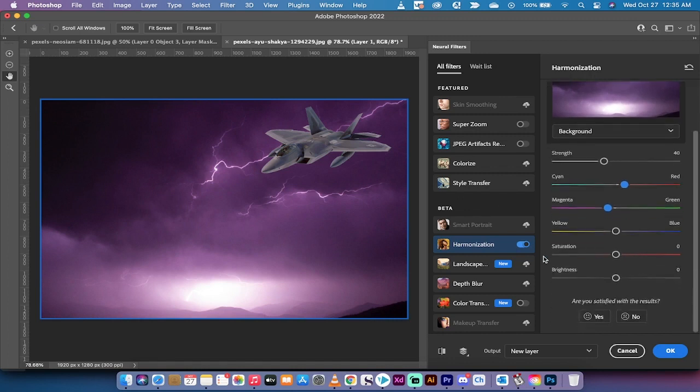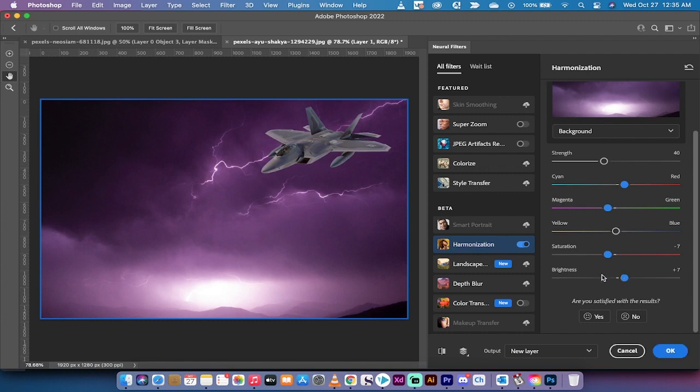And again you can make some changes. Maybe we want to desaturate it a little bit, for example. Again, season it to your taste. And for me, maybe we're going to increase the brightness. And again, these are all things that you can change. But by doing that you can now see that when I left click on OK...